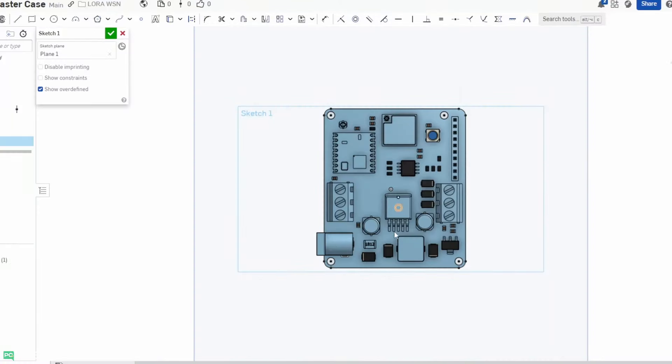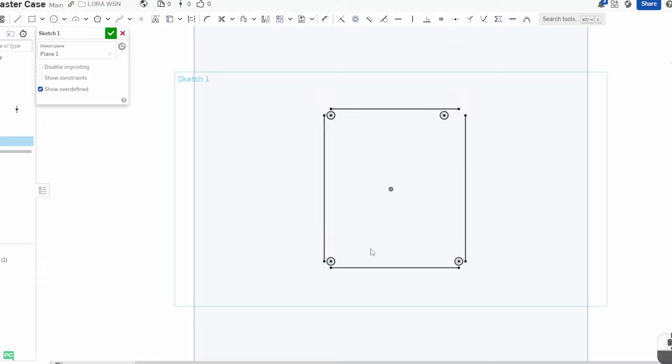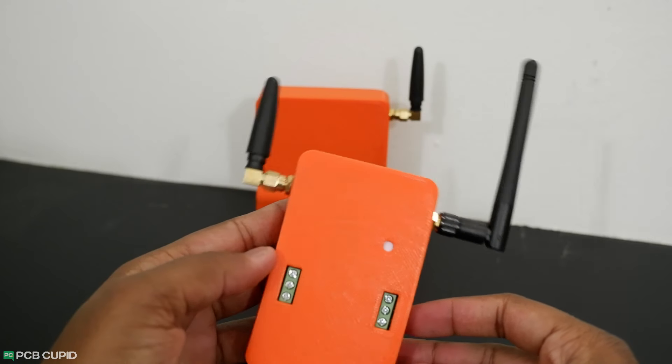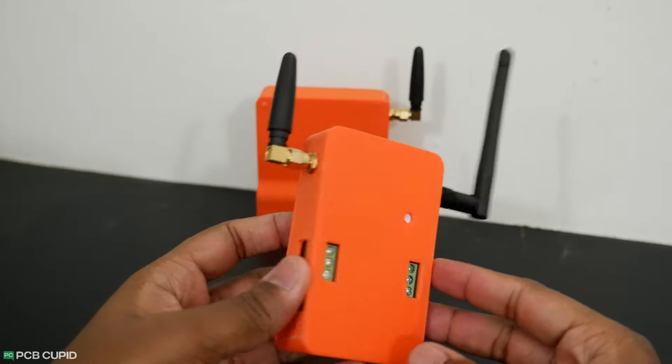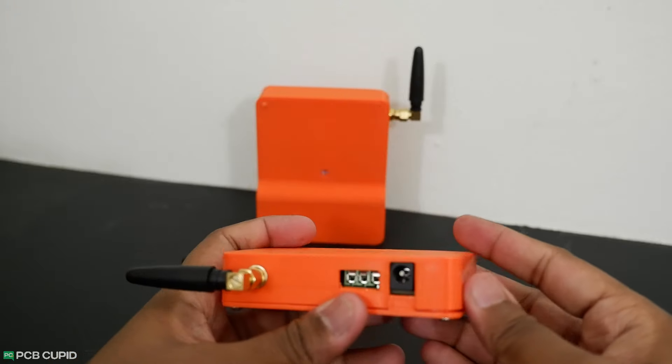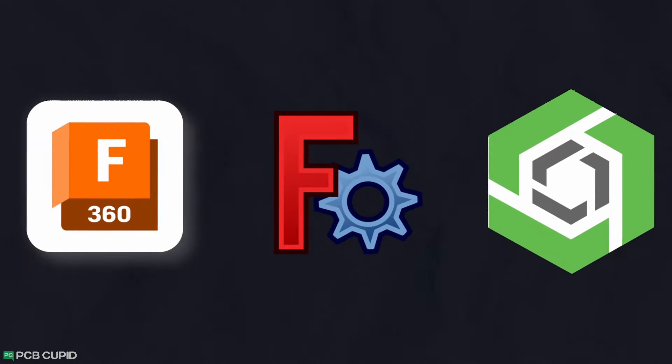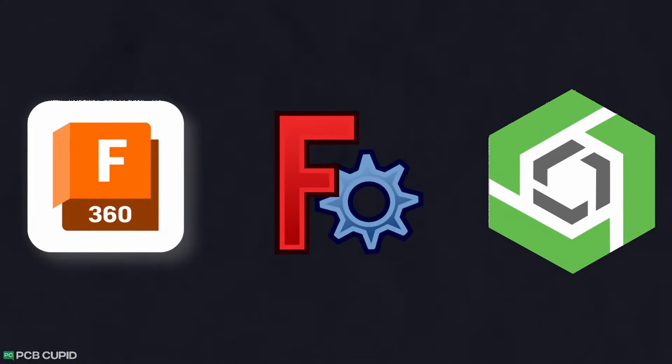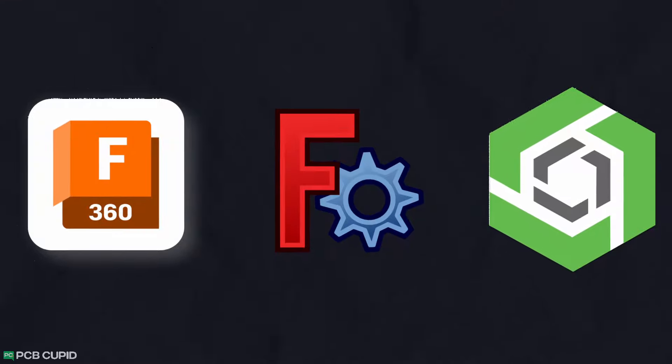In this video, we'll see how we can use the 3D file that's generated by KiCad as a reference to build a custom enclosure that fits perfectly with your PCB. Along with that, we'll also look into choosing the right 3D modeling software and some basics of mechanical CAD applications.